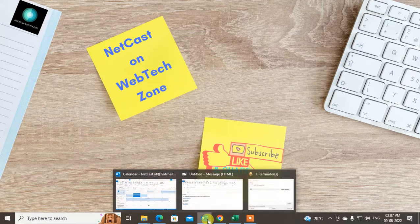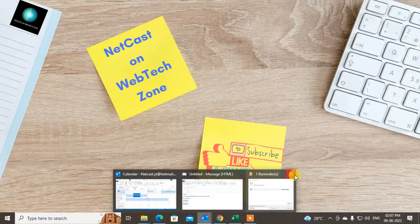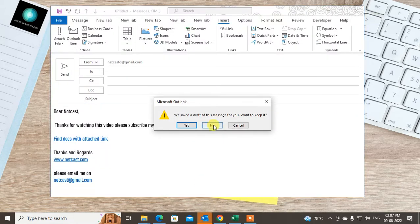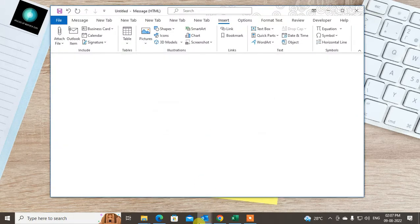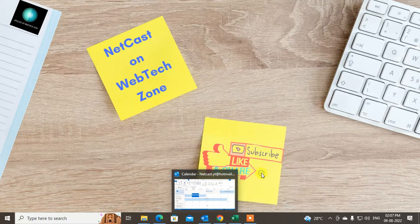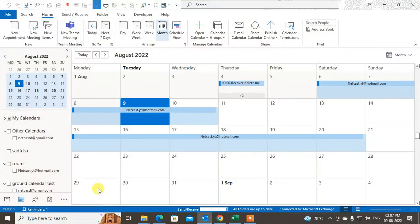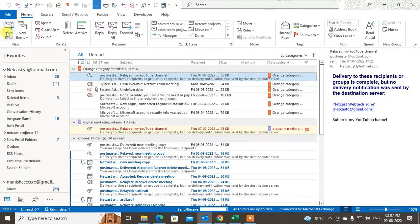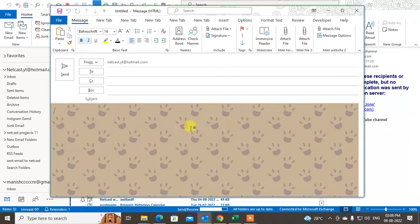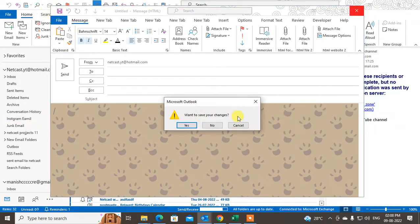Before starting, if you like this video hit the like button, subscribe to my channel, and don't forget to comment below. I just opened Outlook. If I click on new email you can see the theme I selected from settings, so I'll show you first how you can select it and then how you can create your own stationery.